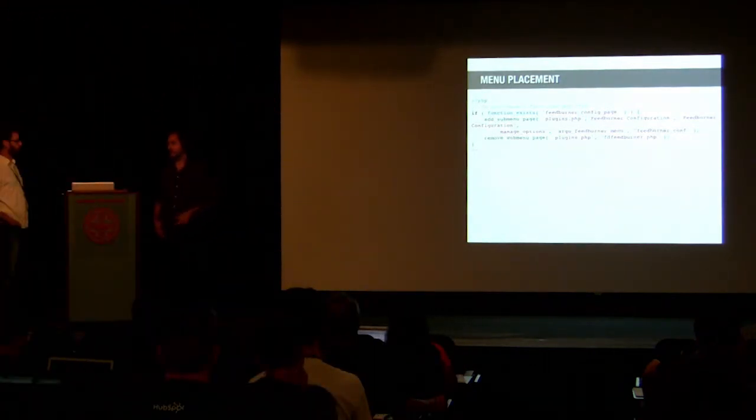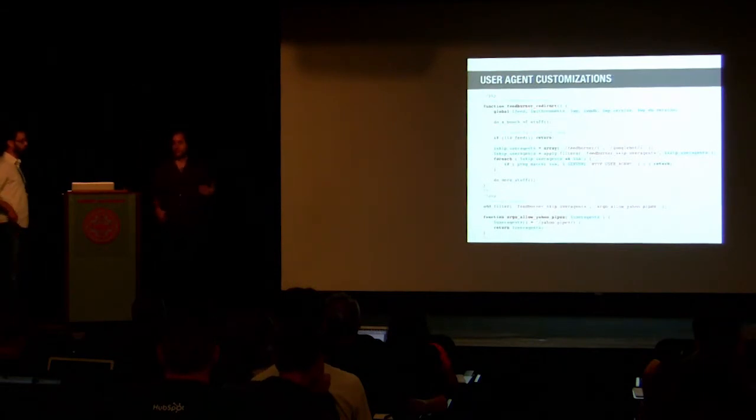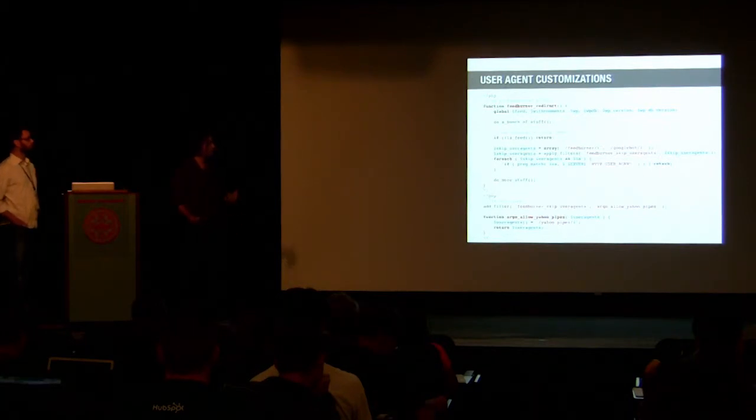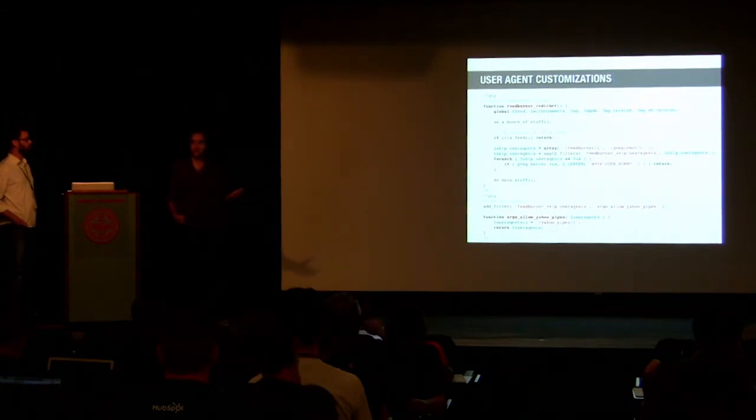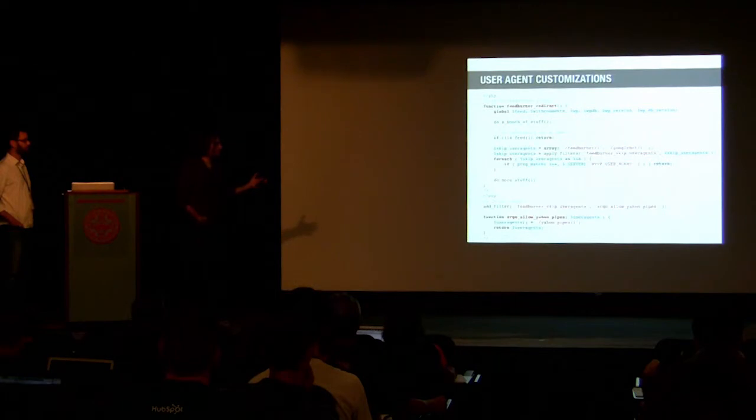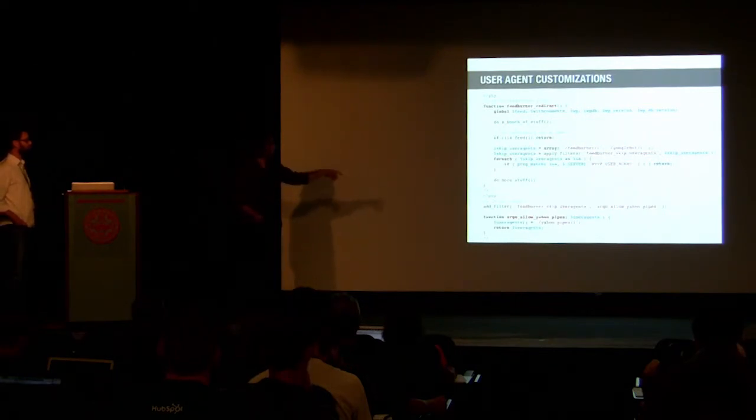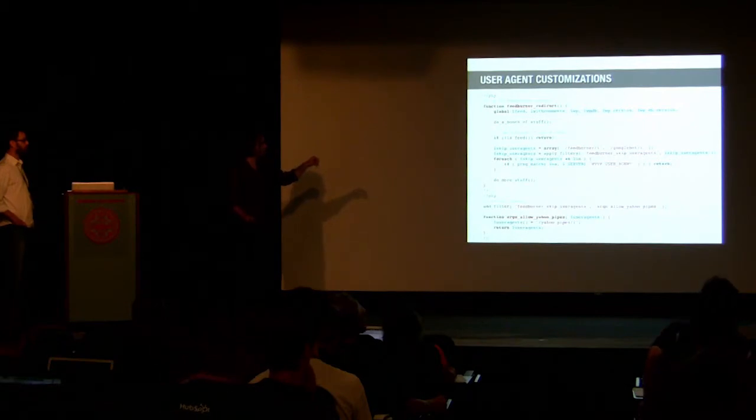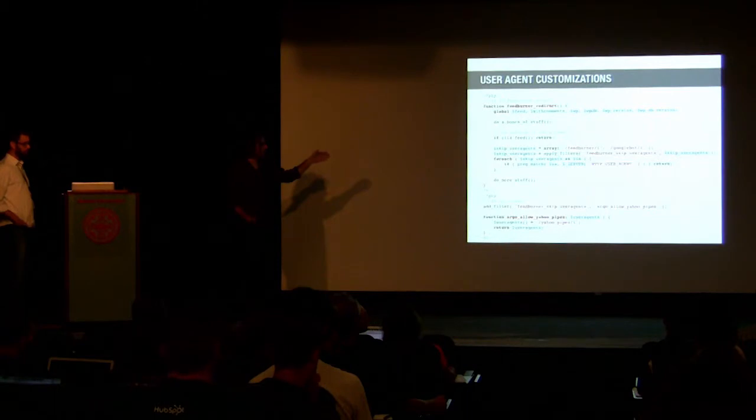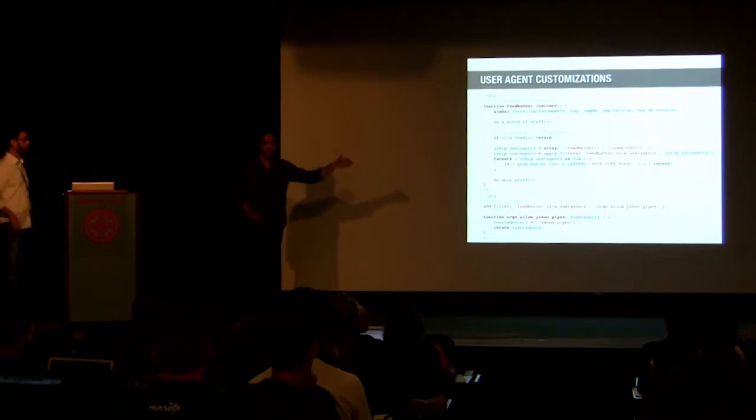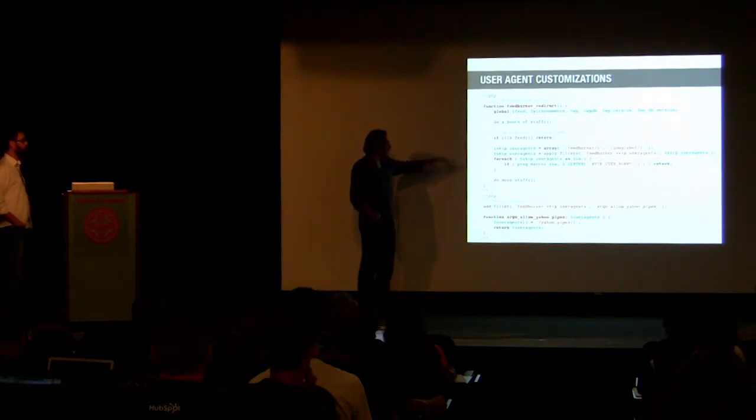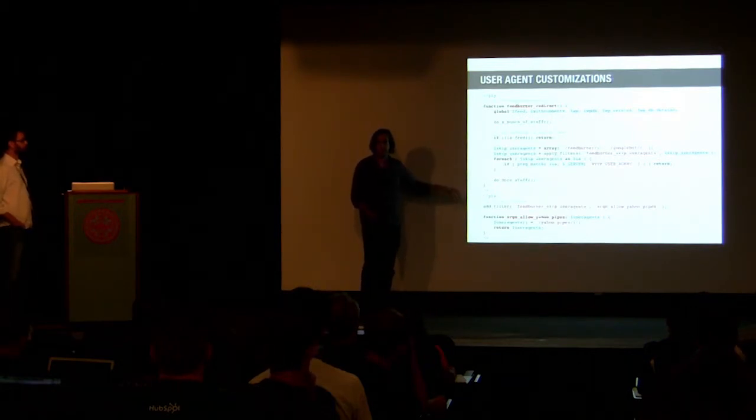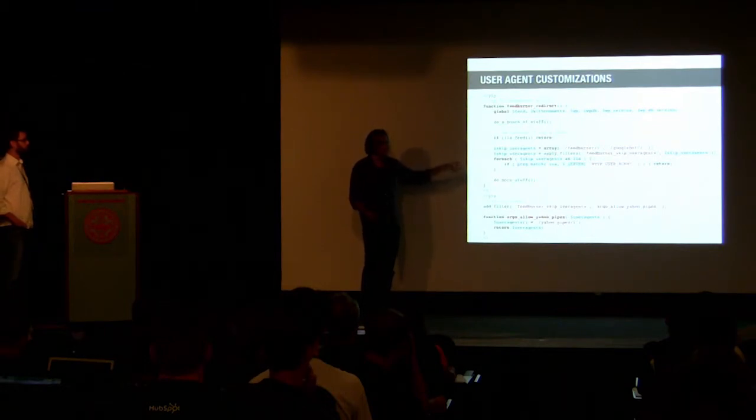Then we ran into another issue, which was that we use Yahoo pipes for a few things. FeedBurner, the plugin itself is hard-coded - if FeedBurner asks for the RSS feed, it doesn't redirect back to FeedBurner because that would be the end of the internet. But there was no way to add anything else there. So in this case, we actually ended up patching the plugin. Instead of just adding another line with another user agent, what we ended up doing is adding a hook.